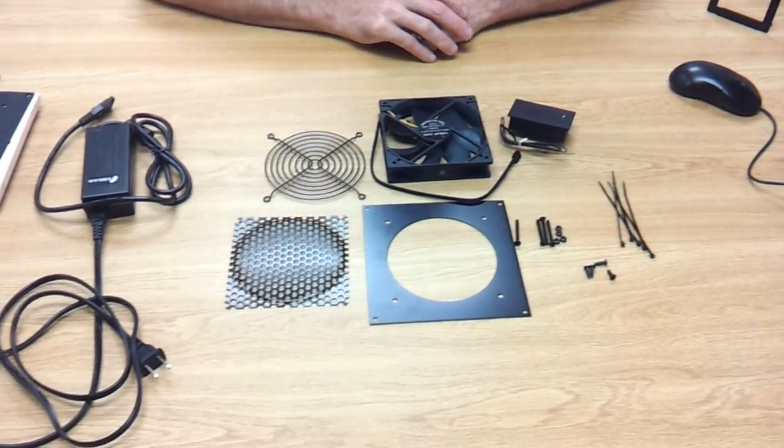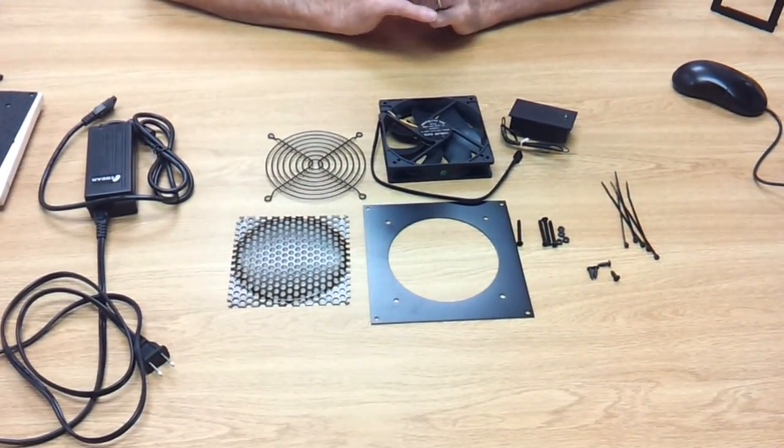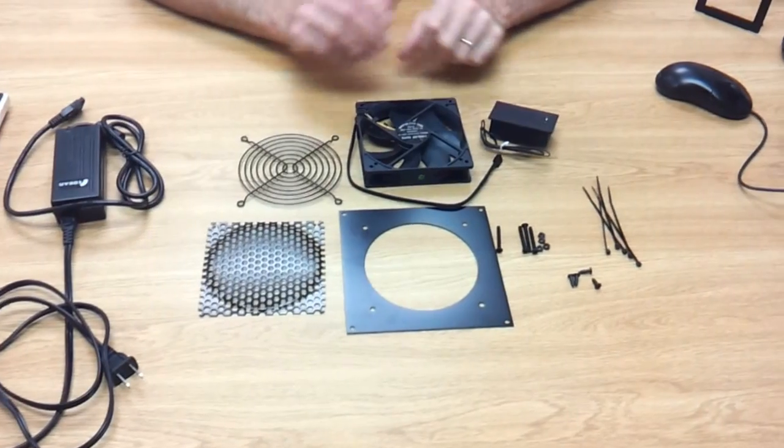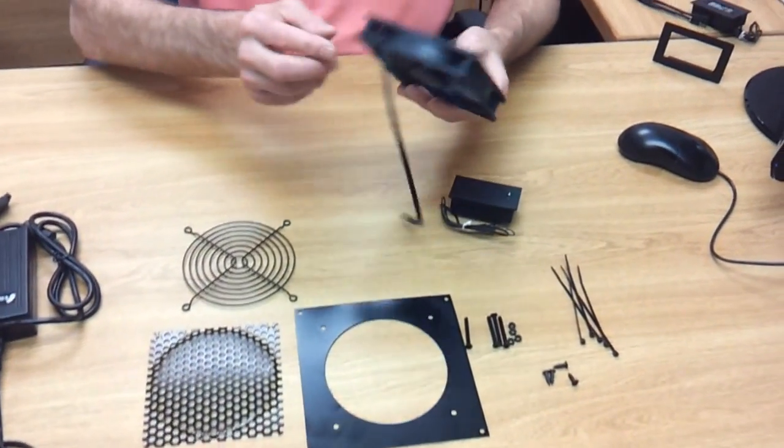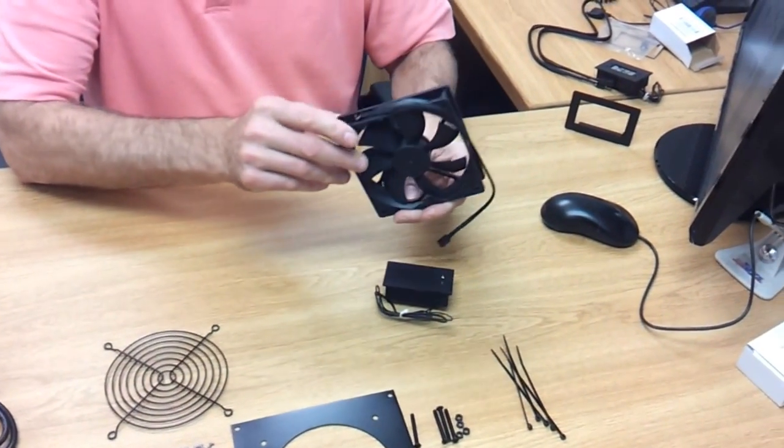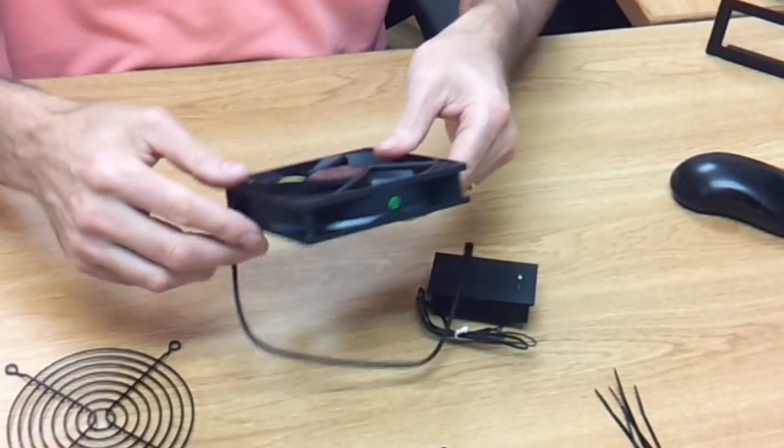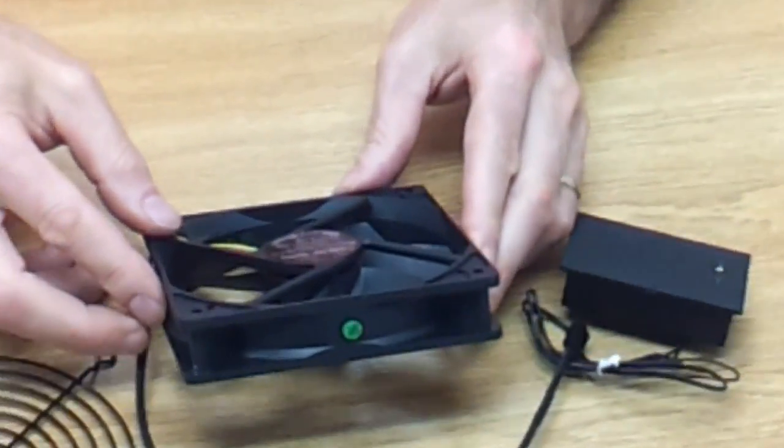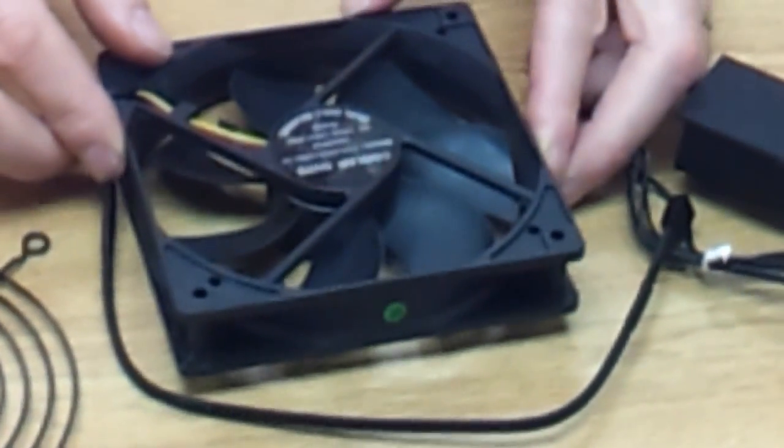Basically when you get the kit, any kit you get, you got to determine which way you want the airflow to go. If you look at the fan on the side of it, it's going to have an arrow right there, it's going to show you the airflow is going that direction, always towards the logo.